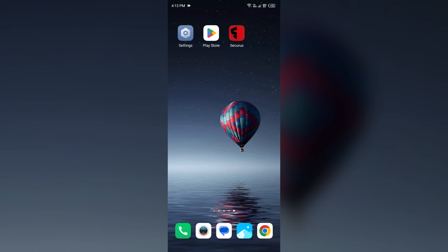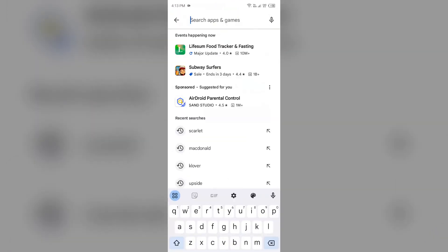First solution to fix this problem is update the Securis app to the latest version. To do this, head to the Play Store and search for the Securis app.